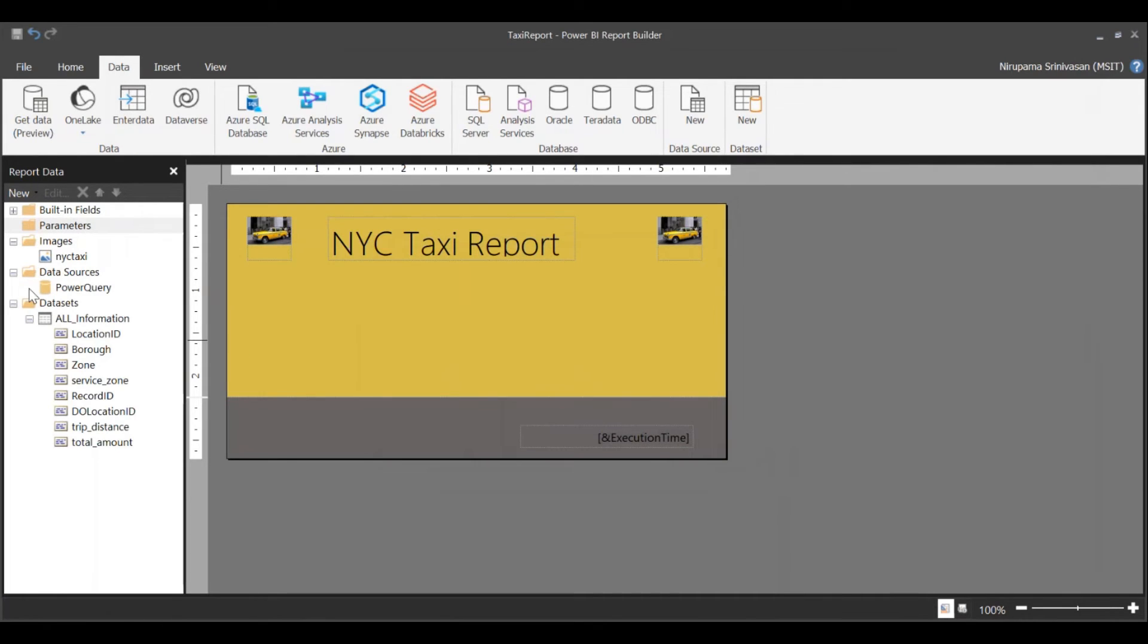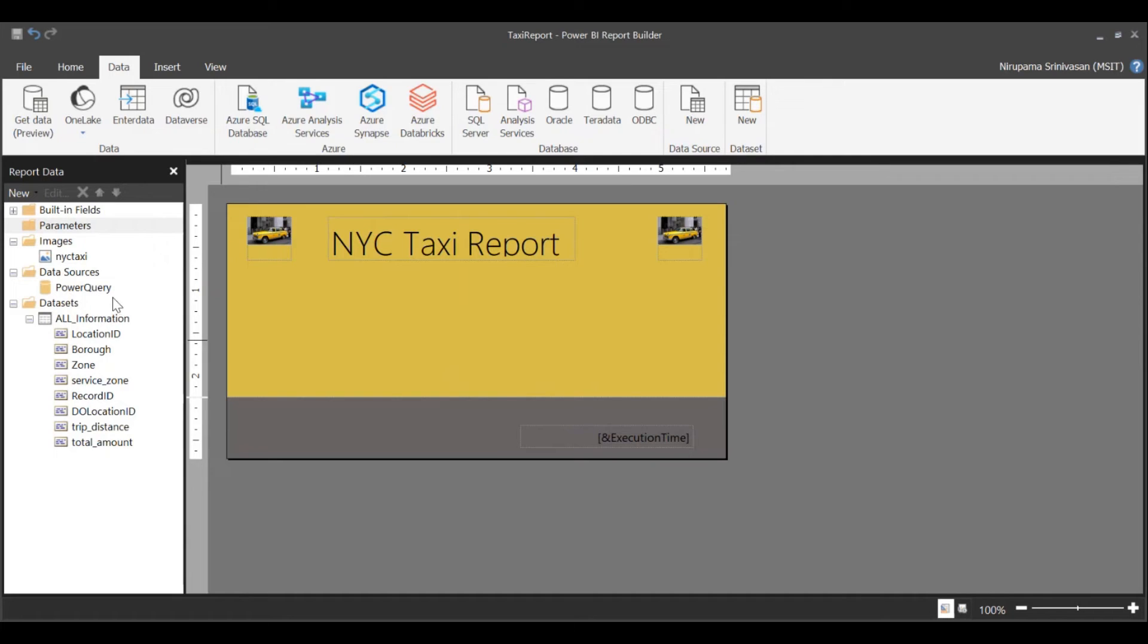It's fine. As you can see, the data set is created with the columns that I've selected, and you'd see a data source called Power Query. Note, you will only see one Power Query data source, irrespective of the number of times you go through the get data flow.